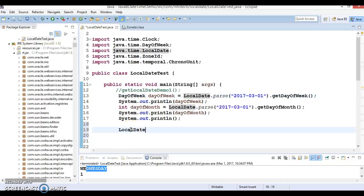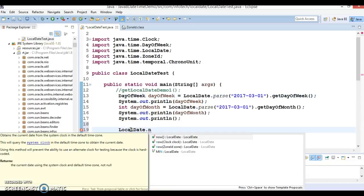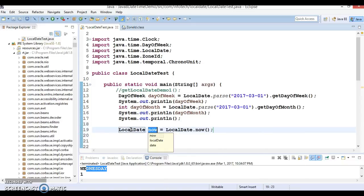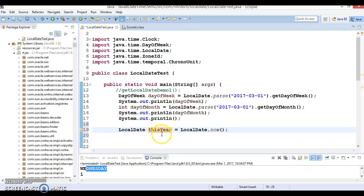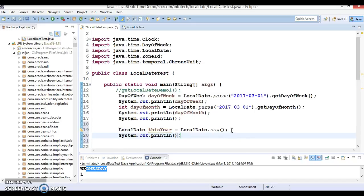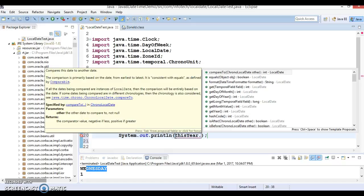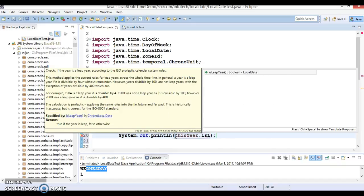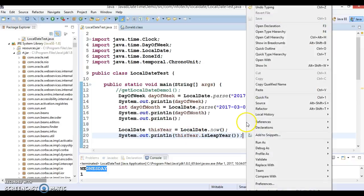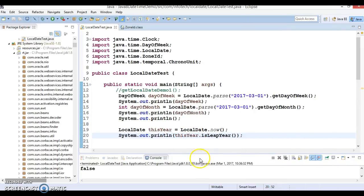Let's check it out. We have a now() method and from this we can check whether this year is a leap year or not. We have a method called isLeapYear(). Of course 2017 is not a leap year, so this is going to print false.